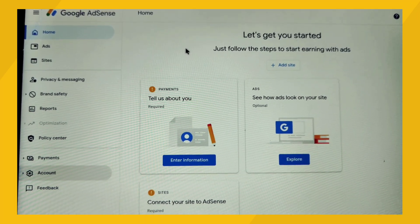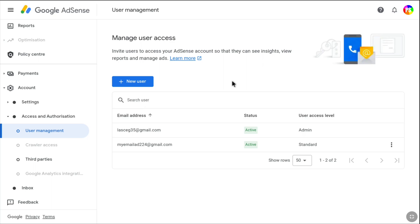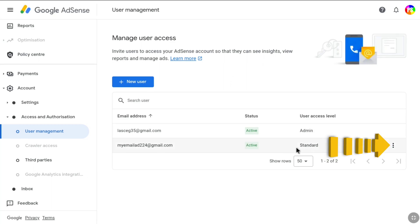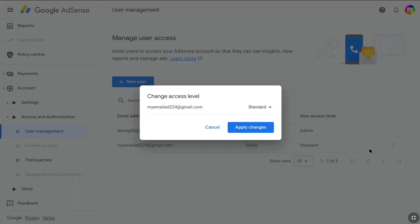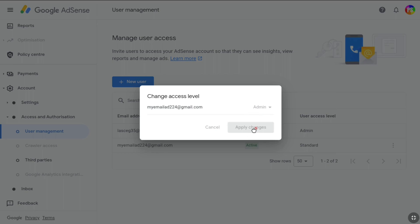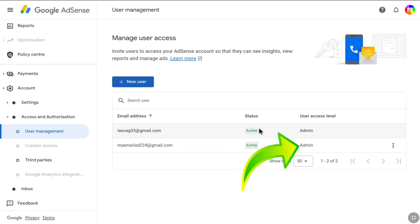Once you've gained access, go back to your Google AdSense account where you have the main admin and come to User Management. You can see the status of your recently added email. Under User Access Level, it is still not admin yet. In order to make this user admin, click on the three-dot icon to the right of their entry, then click Change Access Level. Select Admin from Standard, and click Apply Changes to save the settings. Now you can see under User Access Level that this email address has also been added as admin on this Google AdSense account.